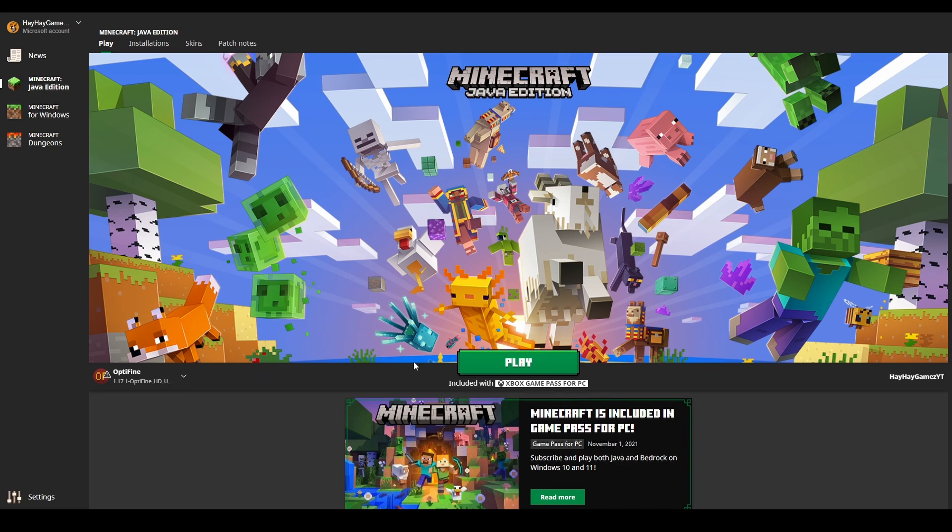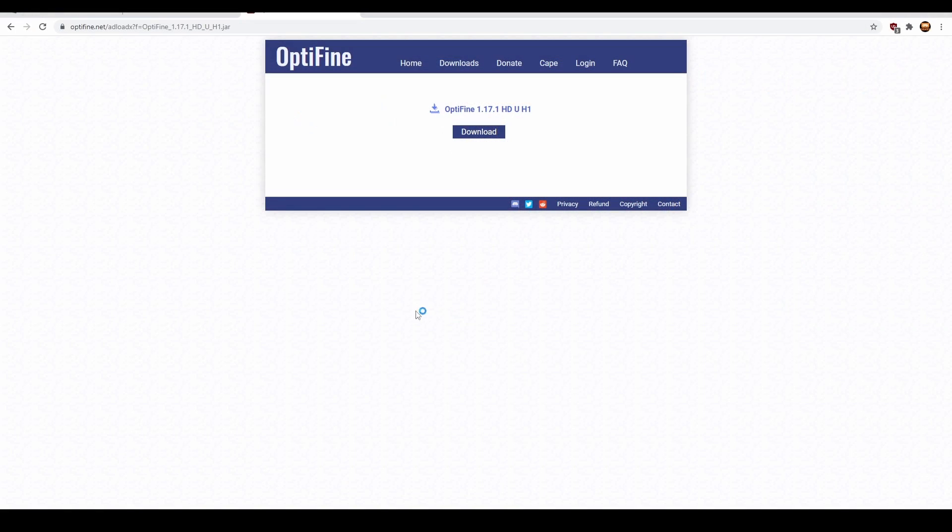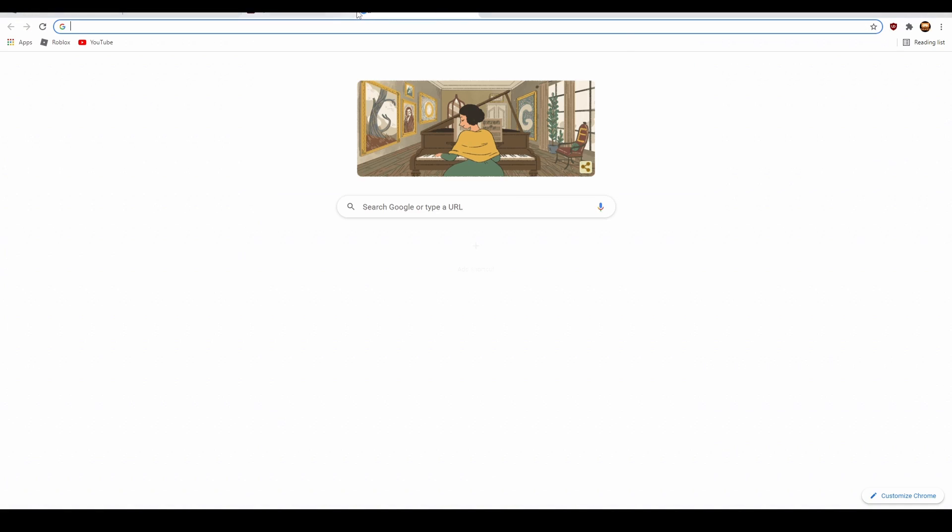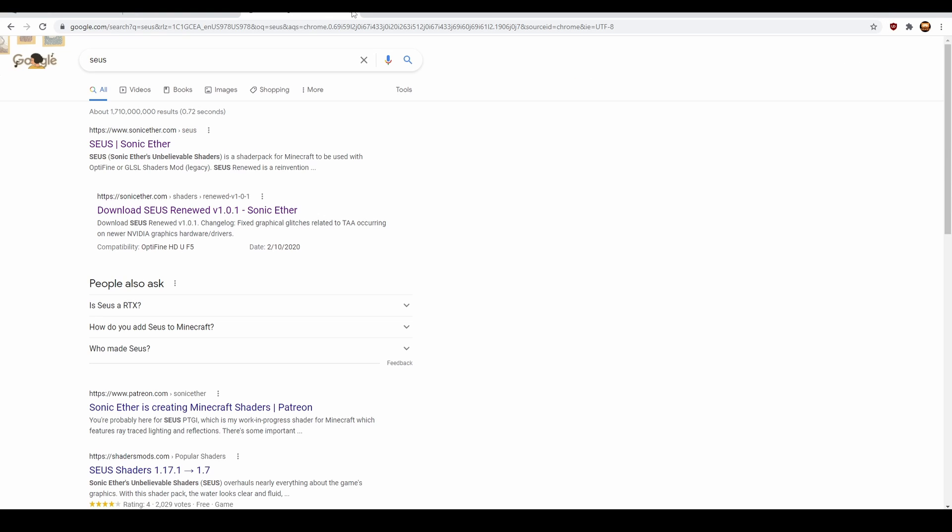Then click Play. Now let's install the shaders. What you're going to do is type in S-E-U-S and click on this. Click on the Sonic Ether one.